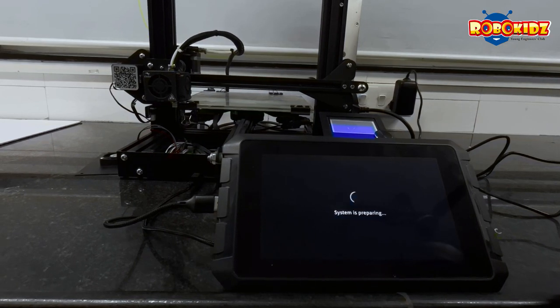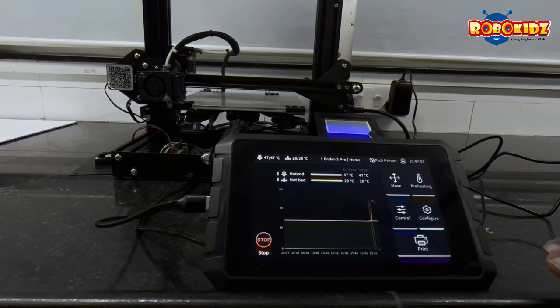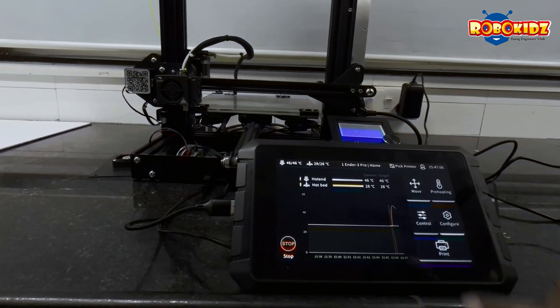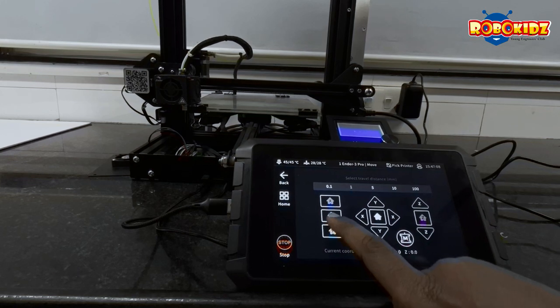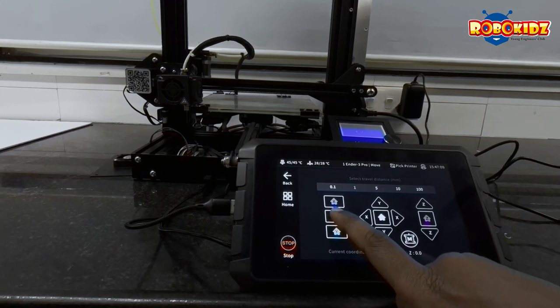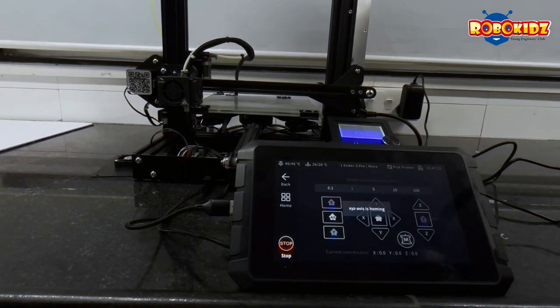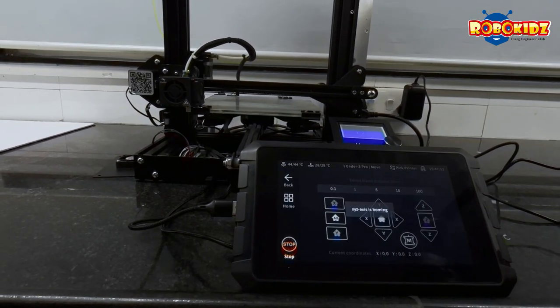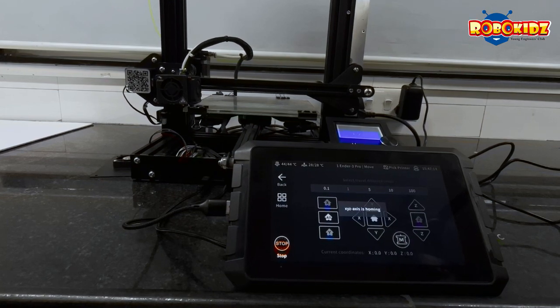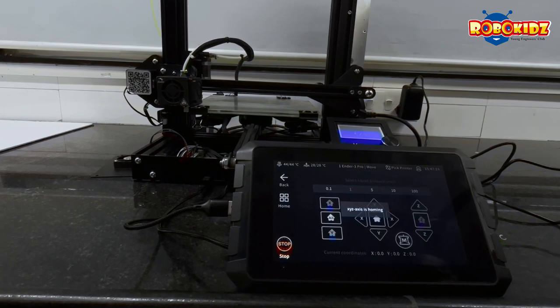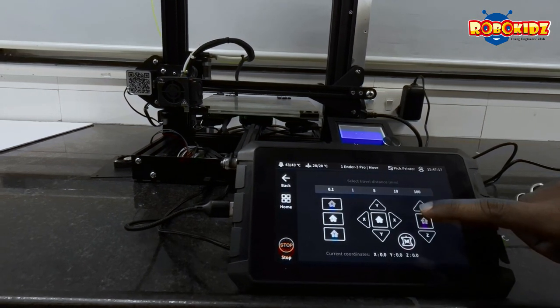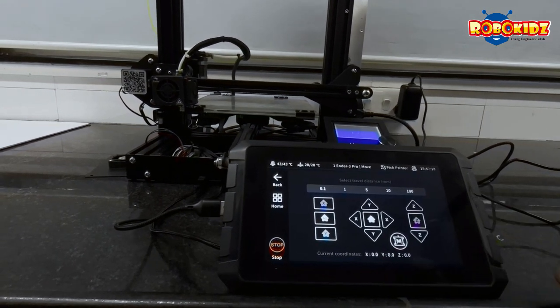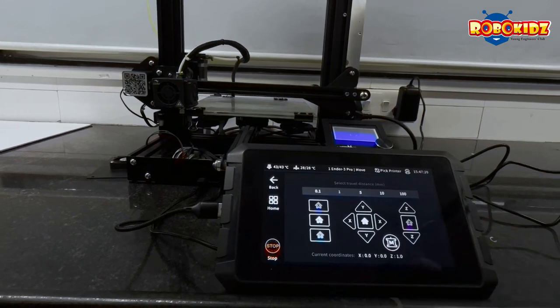You can start your experience with the sonic pad now. So, I will do the auto home again. This was the video about burning the bootloader into the Ender 3 and connecting the sonic pad.